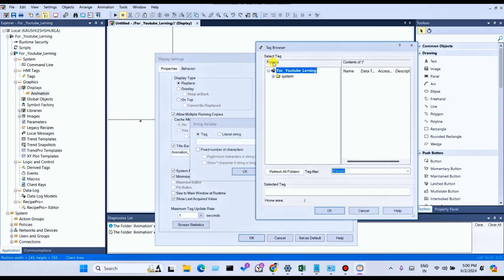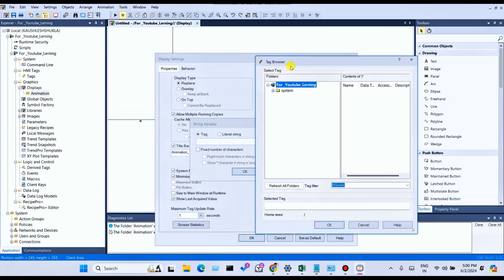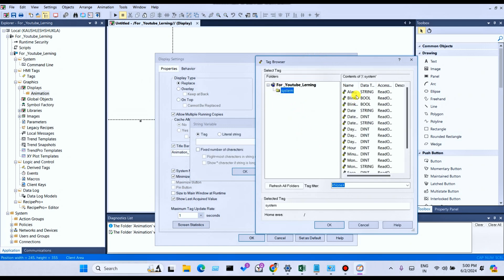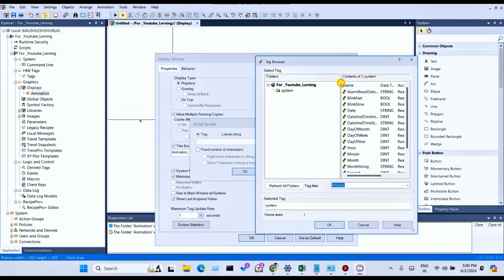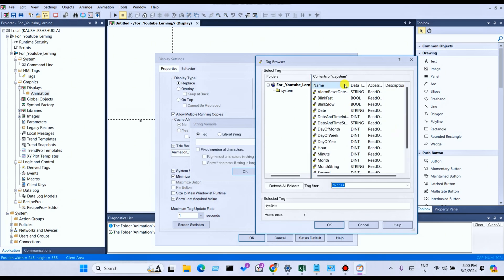Browse Tag — browse the folder and content, select from the System Folder. If you connect to the PLC, you can see PLC tags and also HMI tags. If you have created any HMI tags, all tags are shown here by default. You can select any tag — Alarm Reset, Date and Time String, Blink Fast, Blink — and also Date and Time Integer, Date and Time String, Date of Month, Day of Week, Day of Year, Hour, Minute, Month, Month String, Second, Time, Username, and Year.